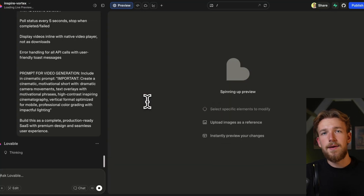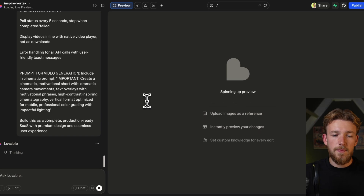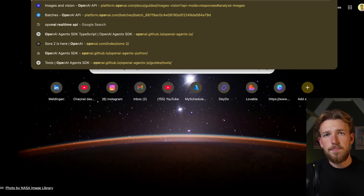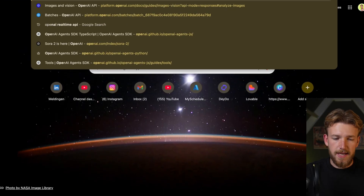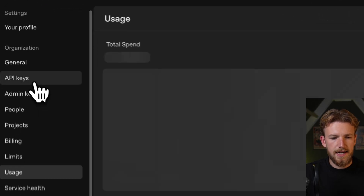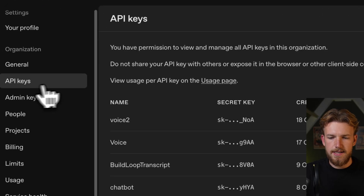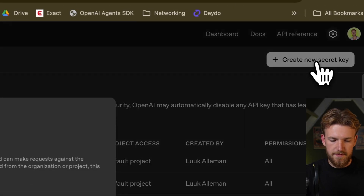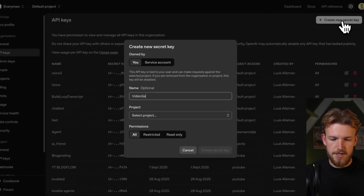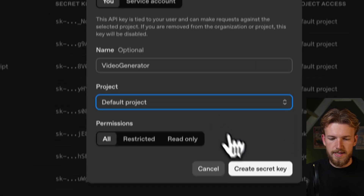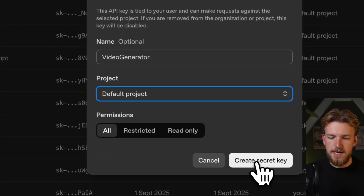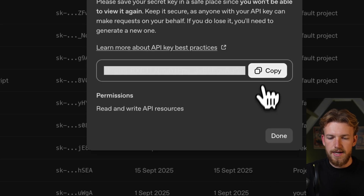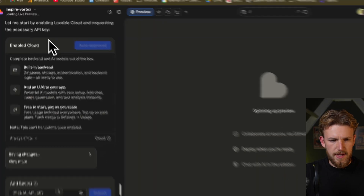In the meantime, we should get our OpenAI API key. You should go to the platform of OpenAI, click on API keys, and create a new secret key there. So we'll say 'video generator', click on 'create secret key', and copy it.